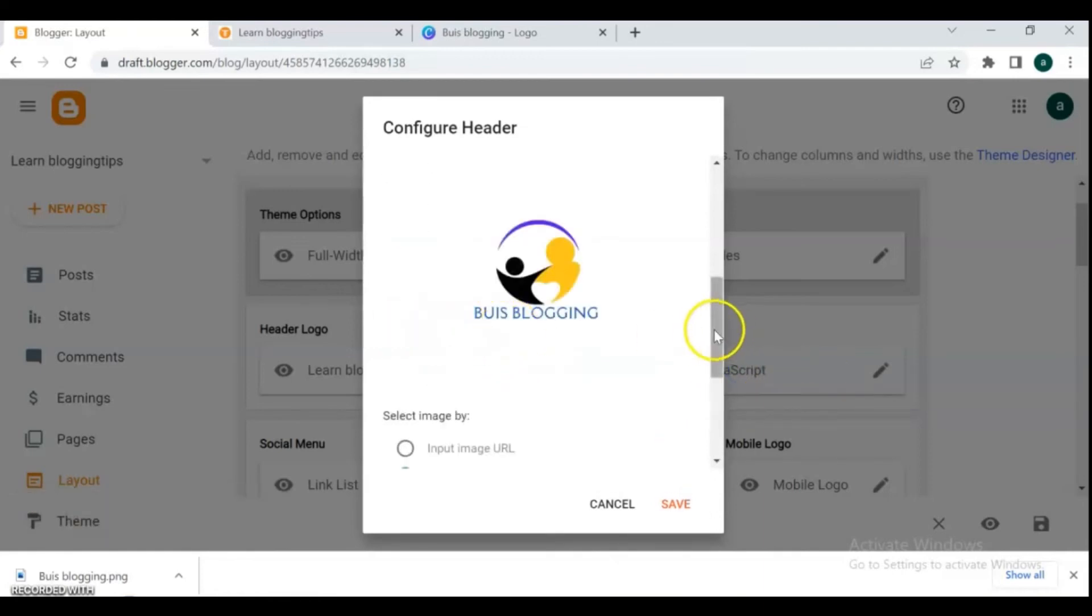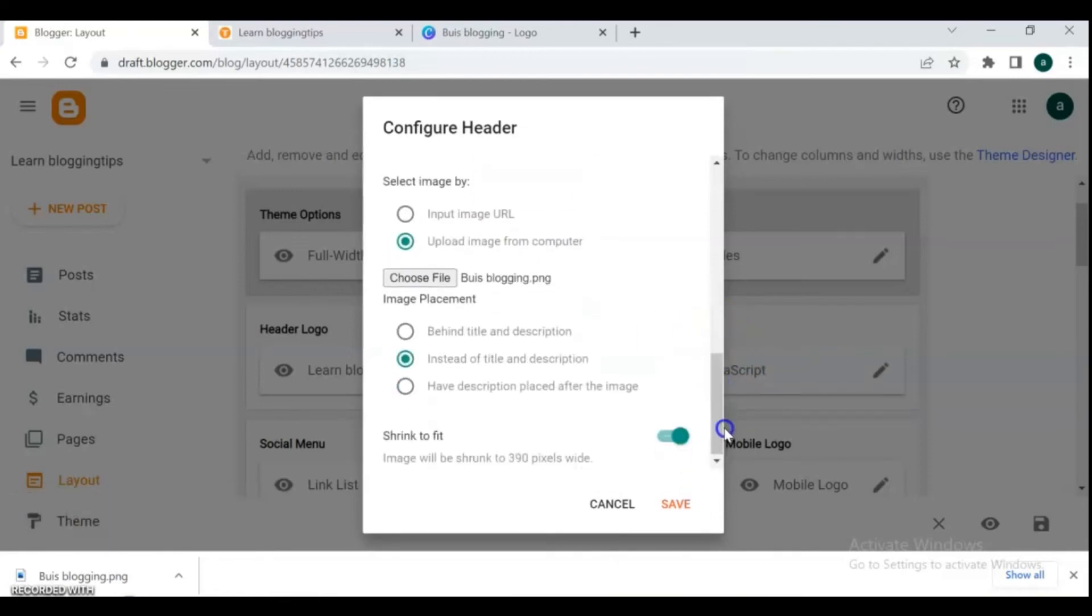For placement, make sure to select instead of title and description, and then save.